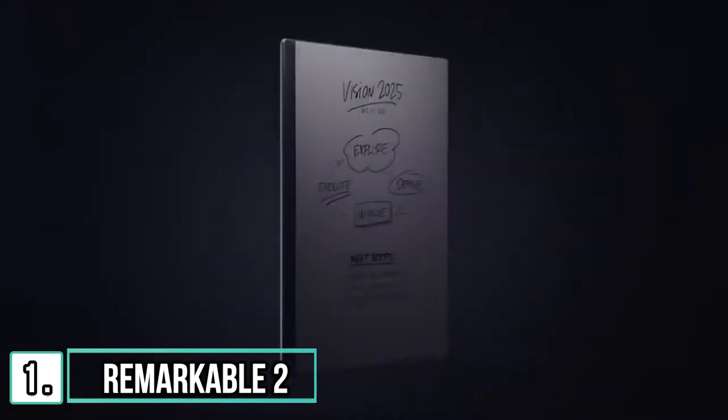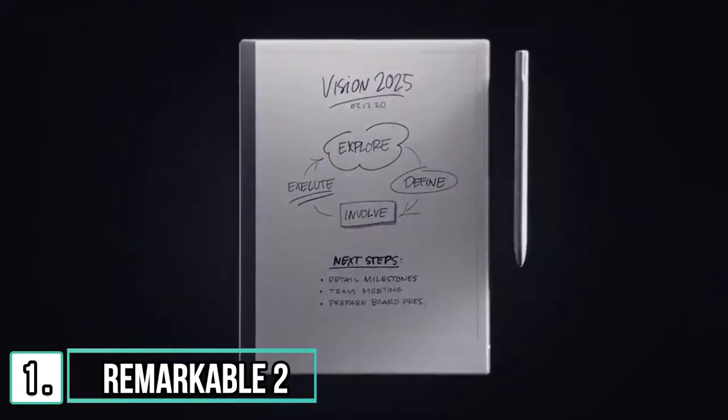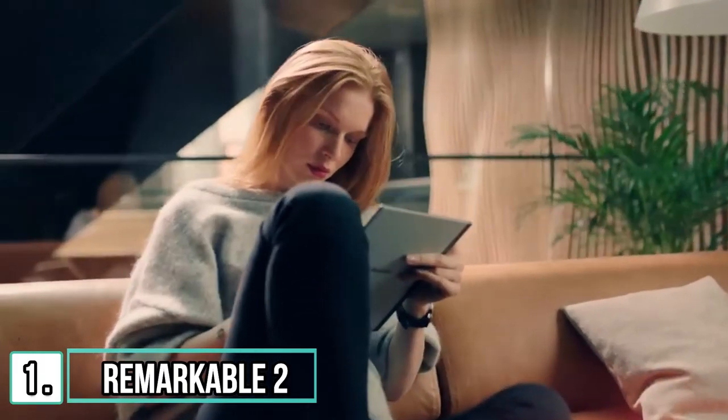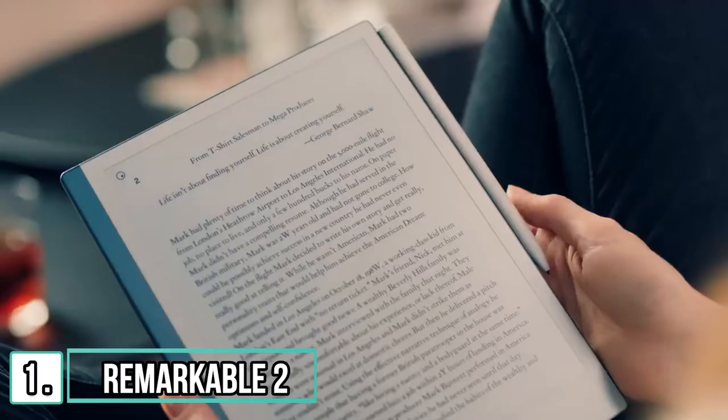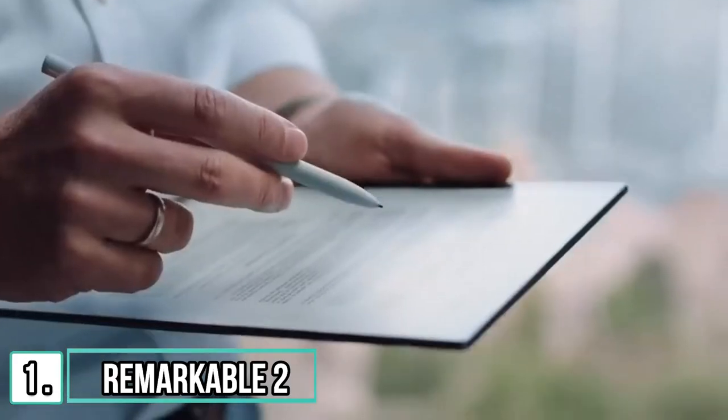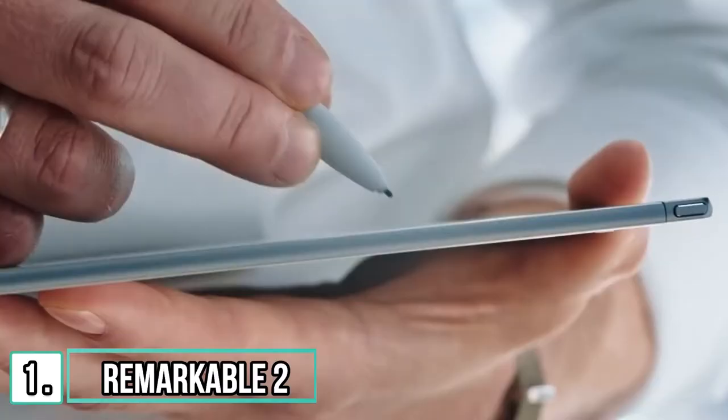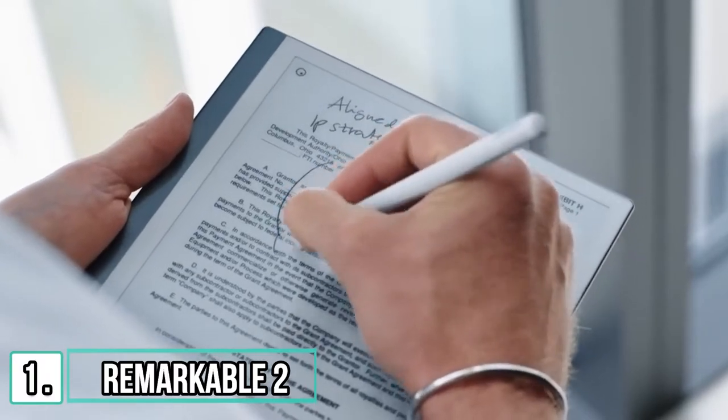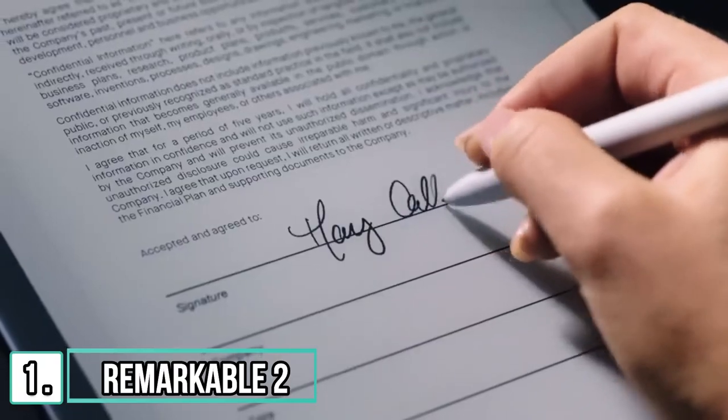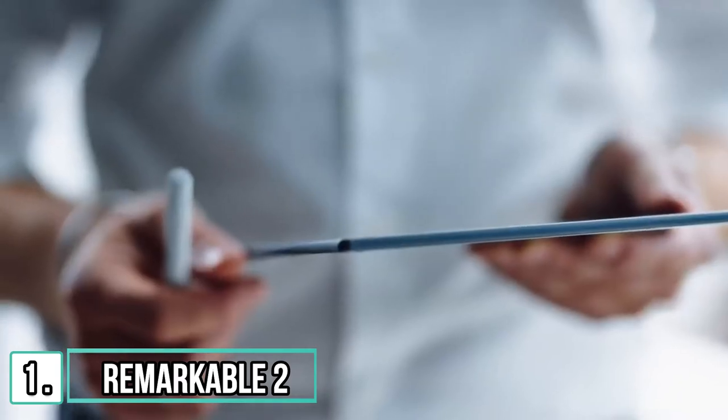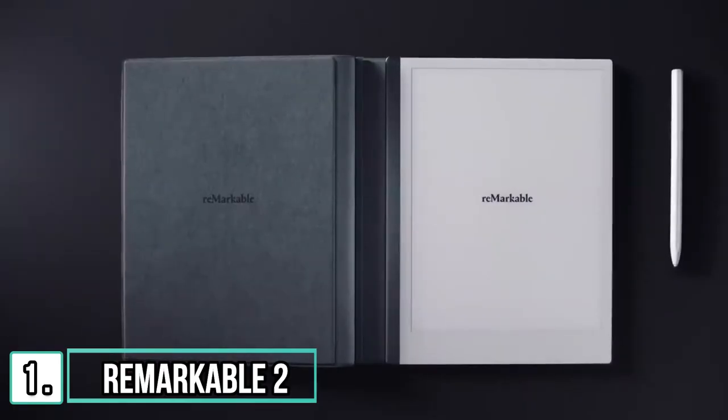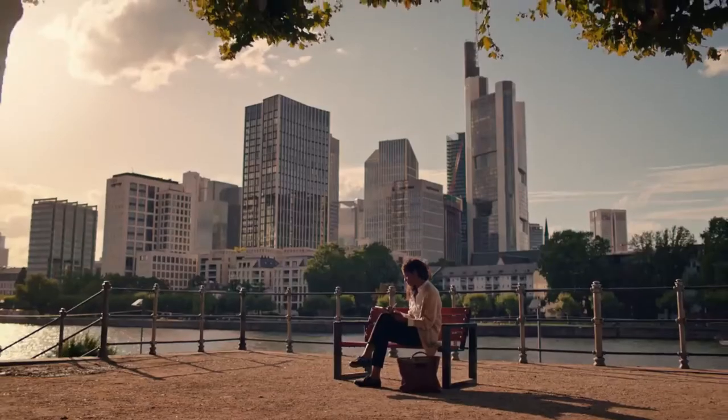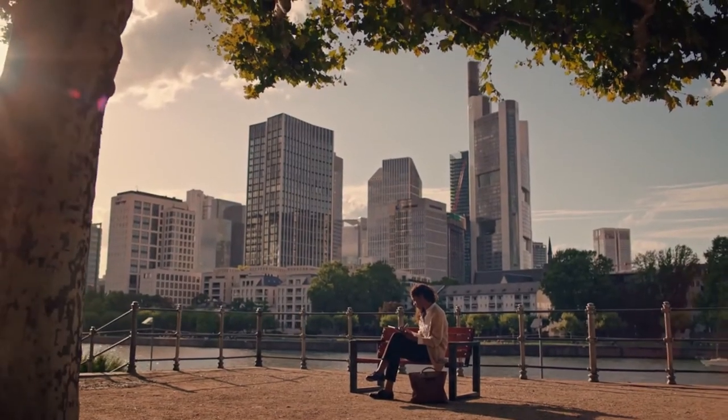Meet Remarkable 2, a revolutionary new way to take notes, read and review documents with a paper feel never experienced before on a digital device. Now even faster, thinner, smarter and with two weeks of battery life.